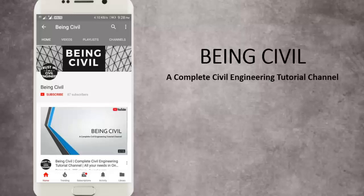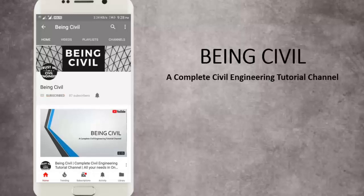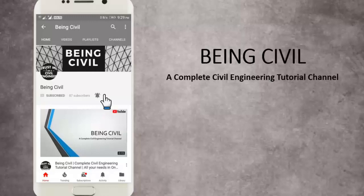Haven't subscribed yet? Hit the subscribe button and the bell icon to get instantly notified from the updates of Bing Server, a complete Server Engineering Tutorial Channel. Happy Learning!